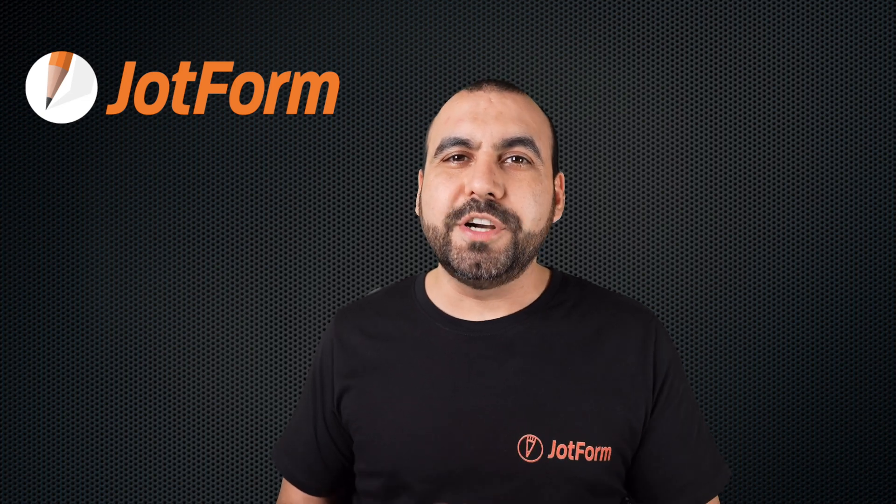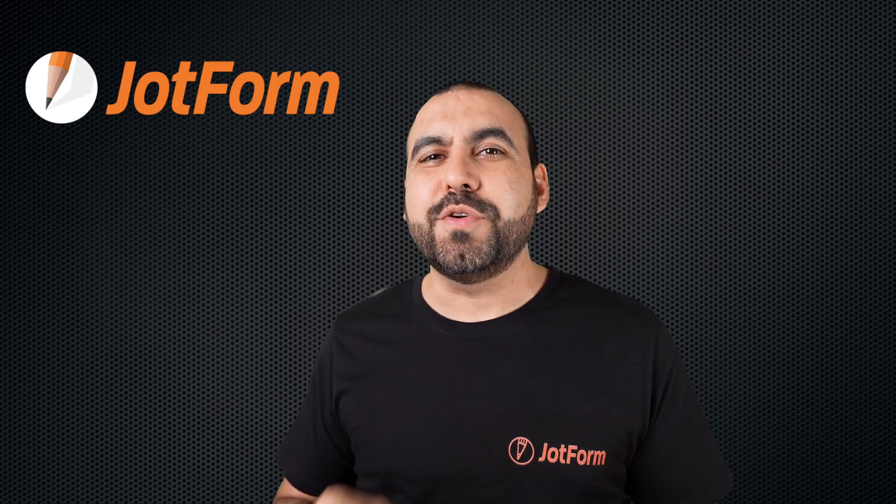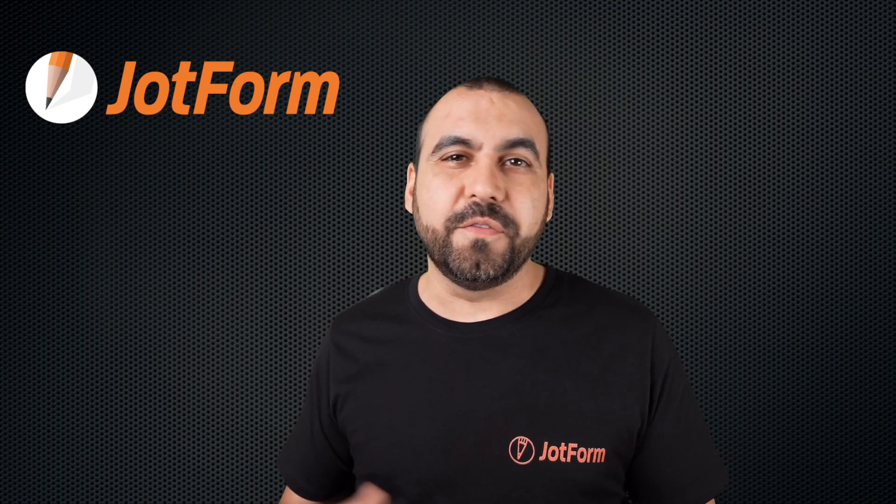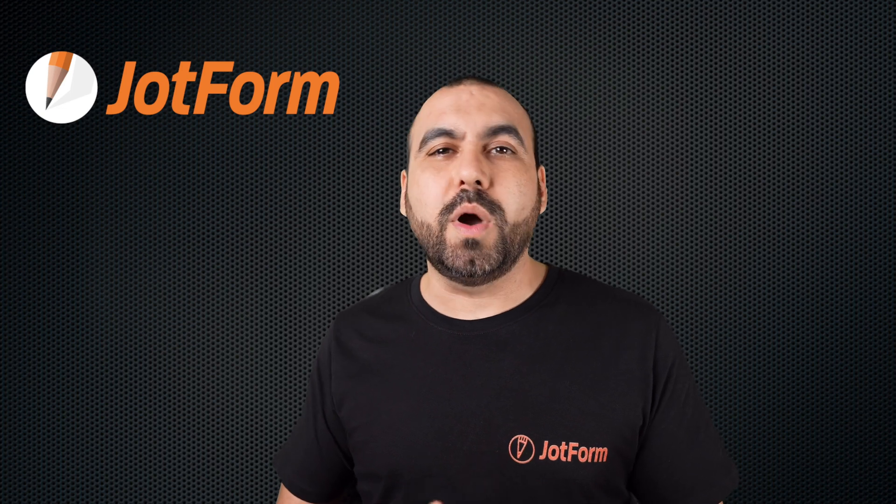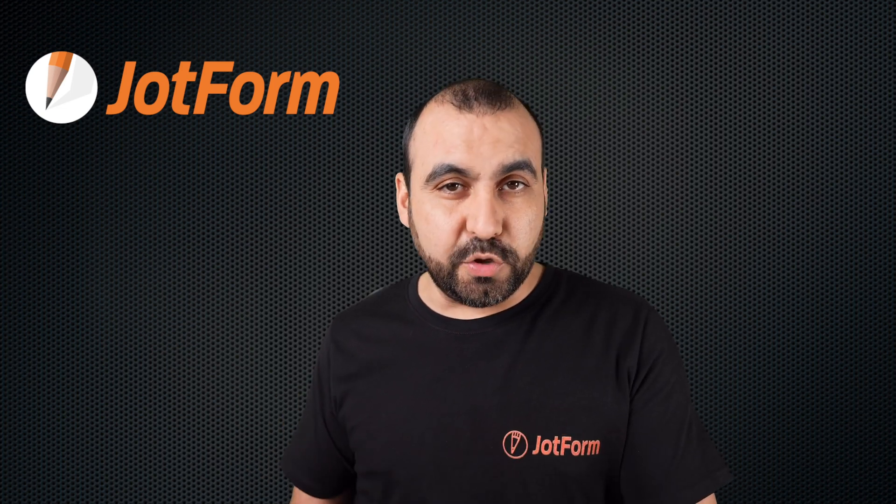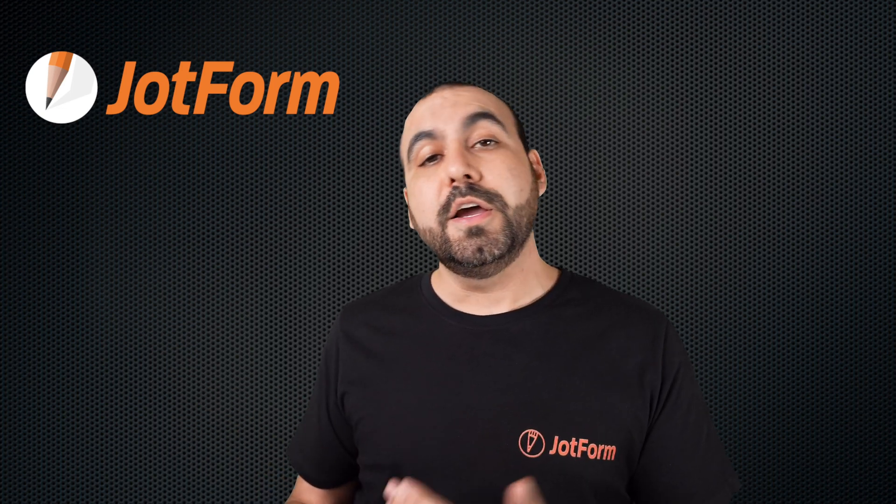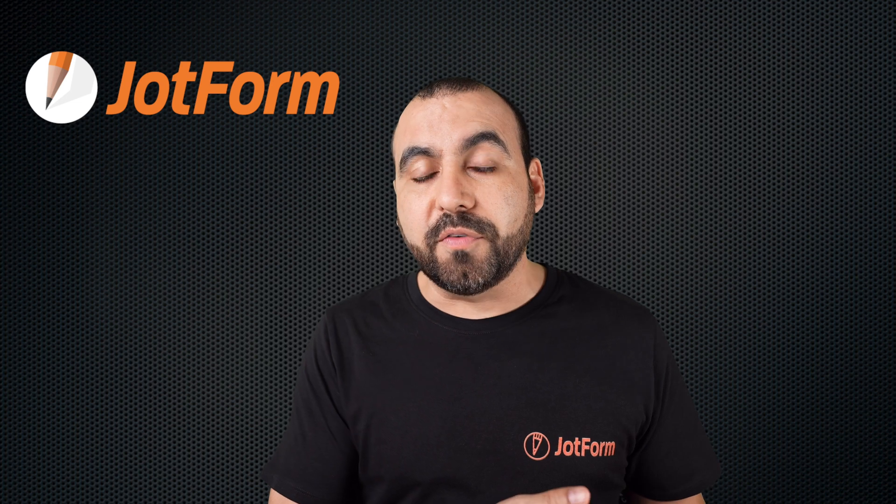Welcome to JotForm. My name is George, and today I'm going to show you how to send your form via email. This is useful when you want to share the form that you've created and you don't want to grab the link, copy it, go to your email provider and then send it out.